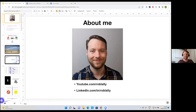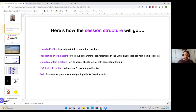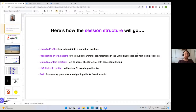Yeah, we got Corinne there. Awesome. Hopefully today I'm going to change that for you — that's my aim. Here's how the session structure will go: I'm going to teach you how to create a compelling LinkedIn profile and turn it into a marketing machine, how to prospect over LinkedIn and build meaningful conversations in the LinkedIn messenger with ideal prospects, how to create content that attracts clients through content marketing. And if we've got time at the end, I'll do a few LinkedIn profile reviews live and then a Q&A. Does that sound good?